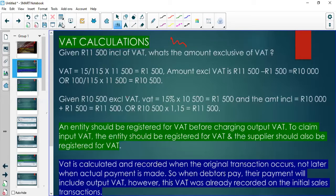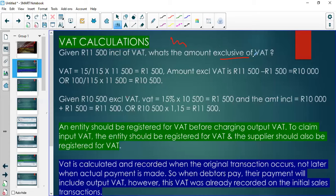We start by focusing on the topic of VAT. You've likely come across concepts to do with amounts being inclusive or exclusive of VAT. An amount is exclusive of VAT if VAT is not included in that amount.